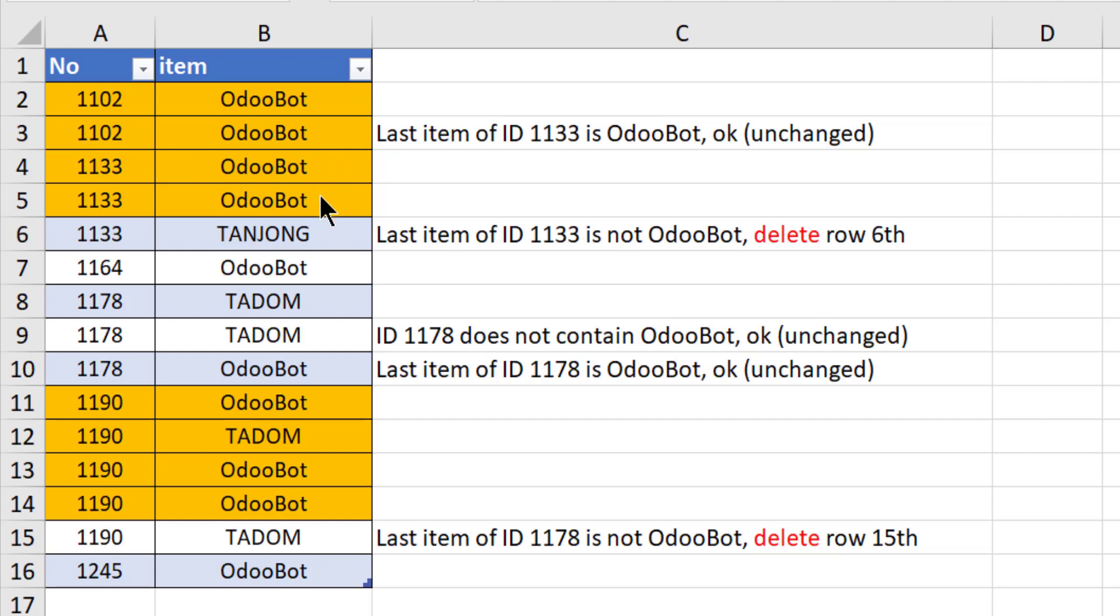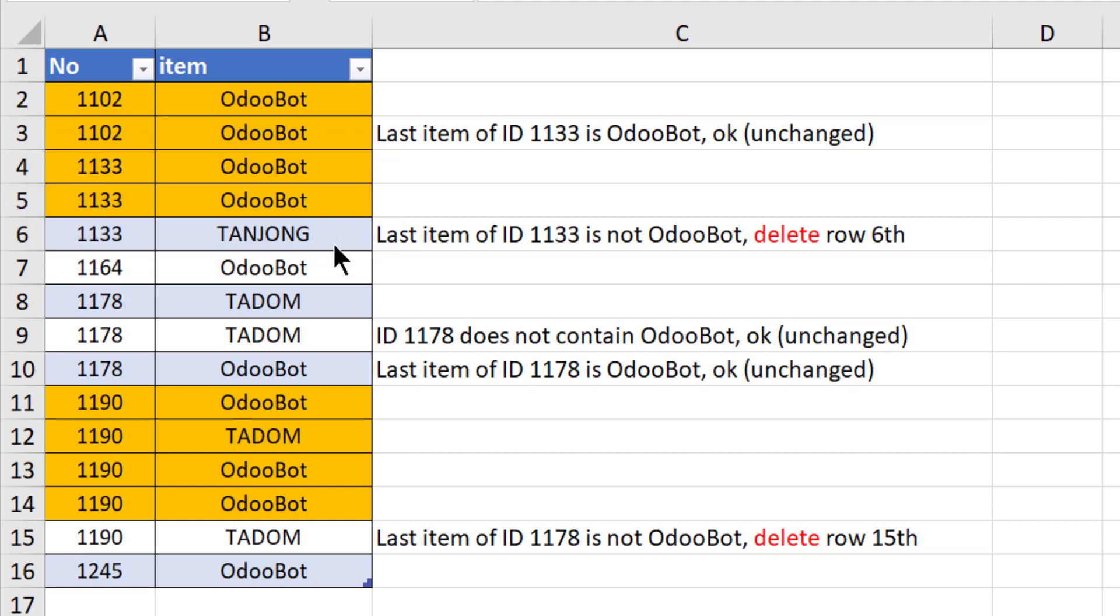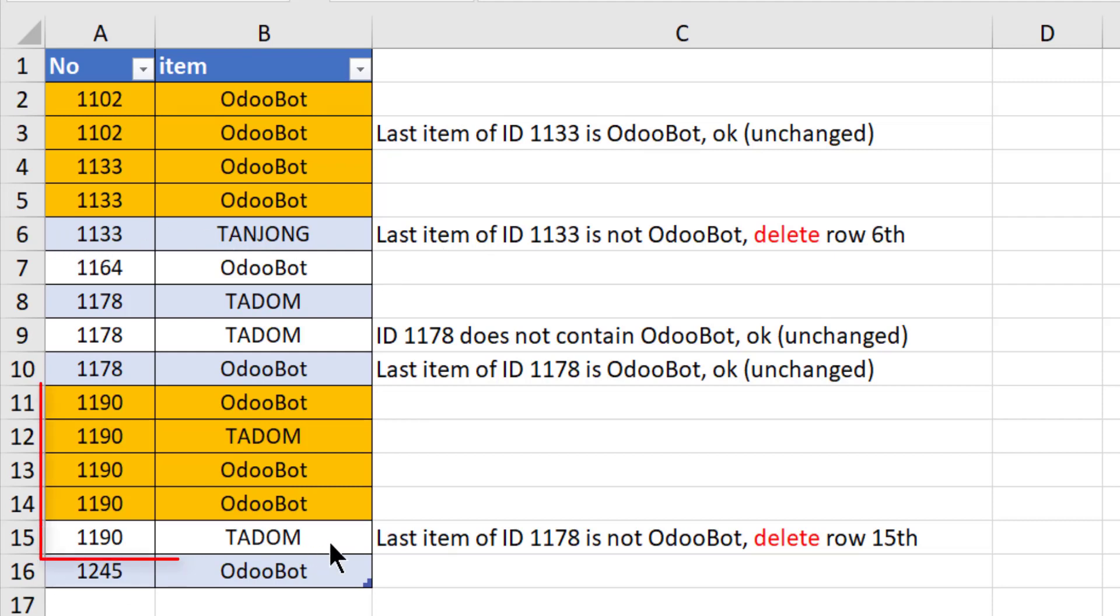But as for this group 1133, the last item is not OdooBot, so this item should be removed. And that goes the same. So ultimately in this list we want to remove this item and this item. So let's begin.